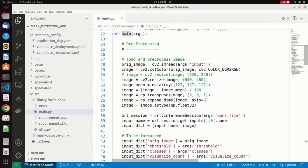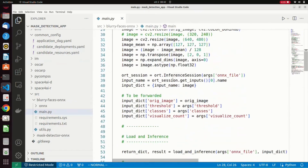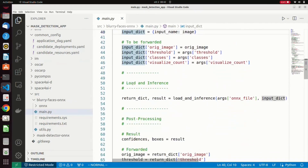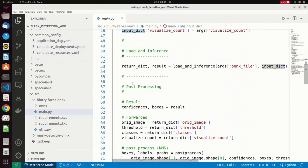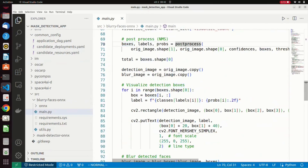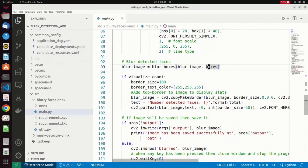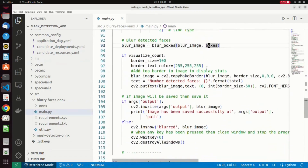Each frame is first read as an RGB image, and after a pre-processing stage, the neural network is loaded and the inference is computed by giving the frame as input. The output is the list of detected faces in the image. A blurring filter is applied to each detection to anonymize the faces. Then, the blurry image is finally stored to the output MinIO bucket to trigger the execution of the next component.